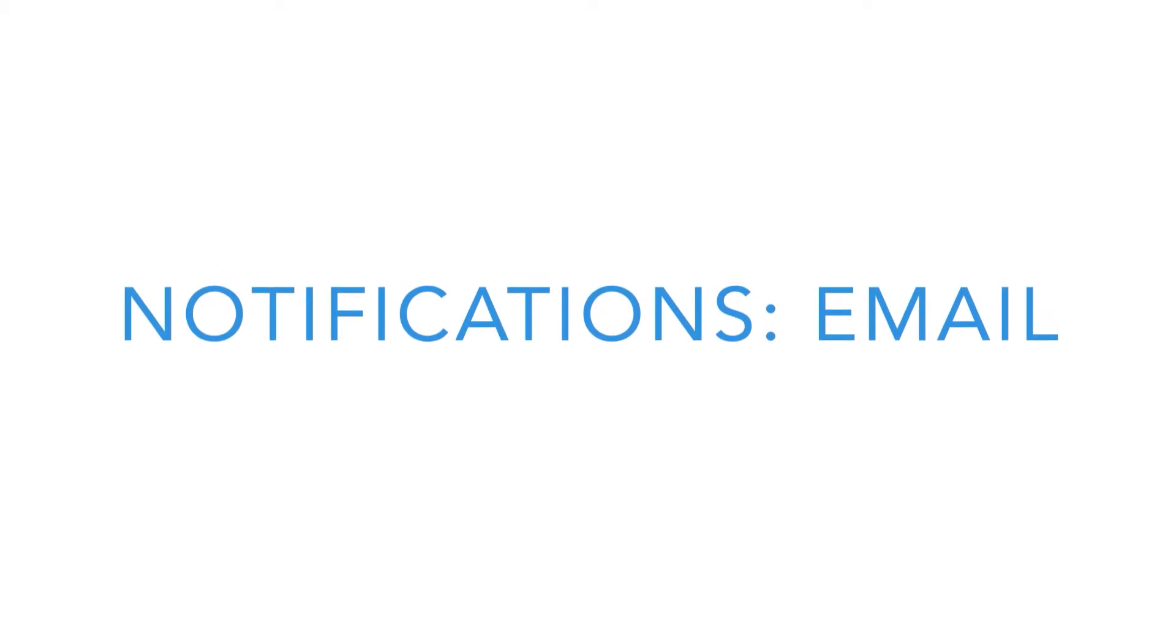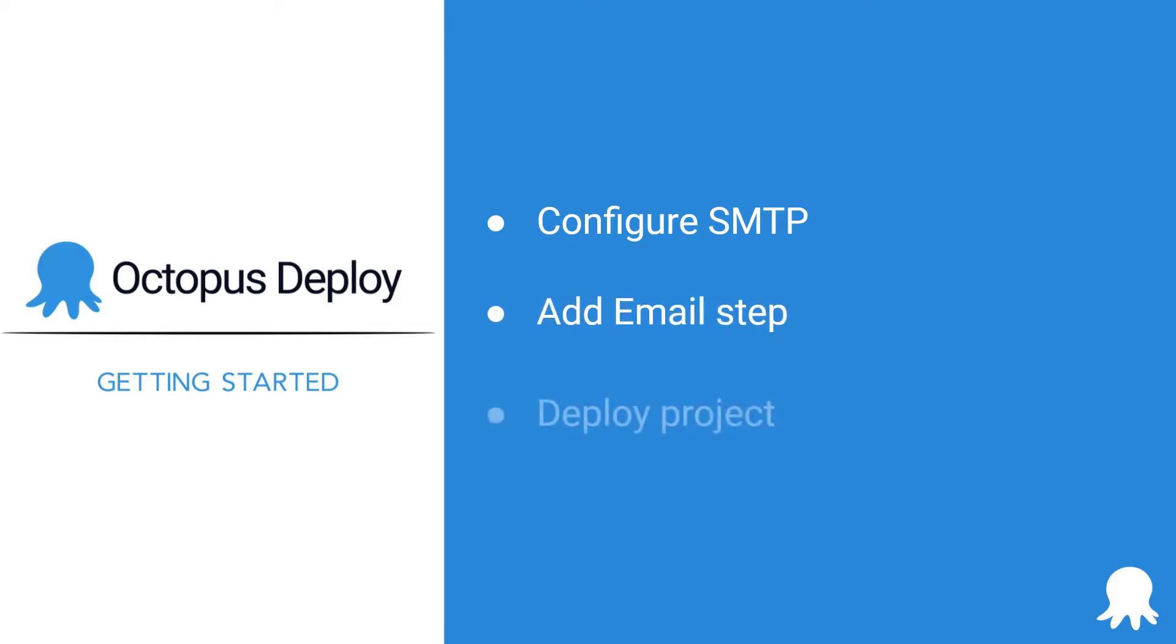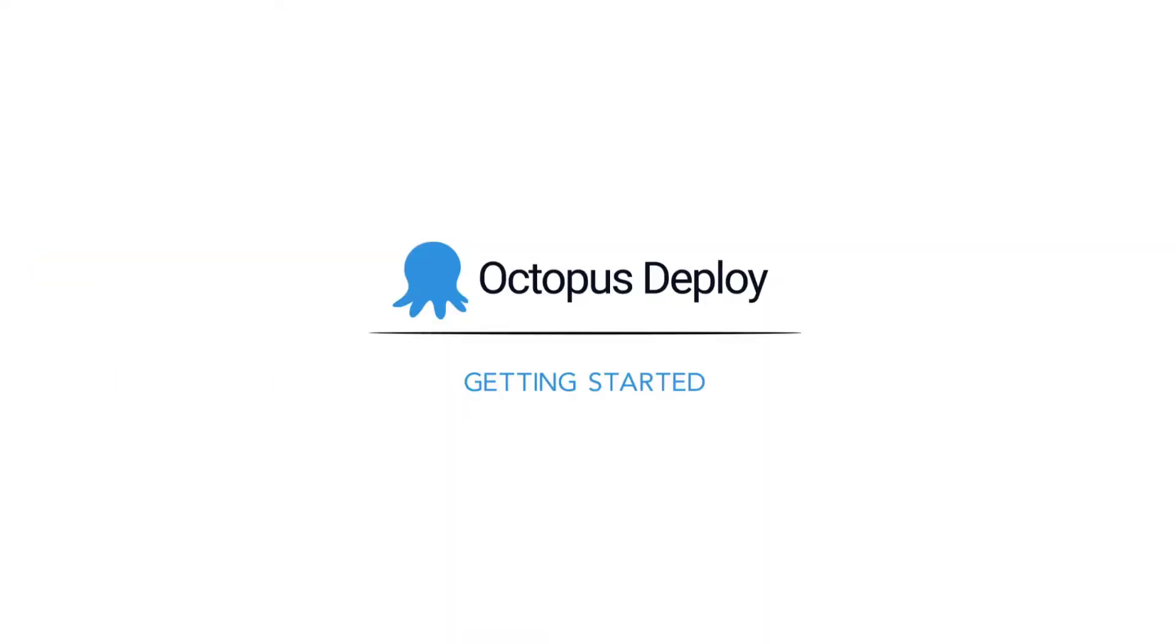Welcome to another Getting Started video for Octopus Deploy. This video will help you learn about email notifications. First, we'll check that our SMTP settings are configured. Next, we'll add an email step to our deployment process, and then deploy our project. Let's get started.